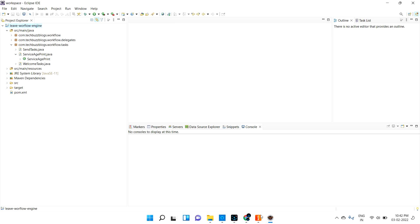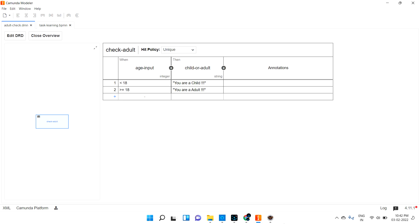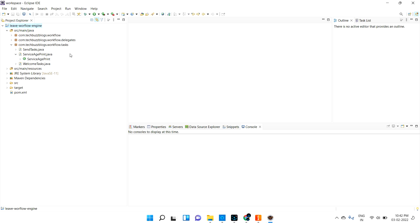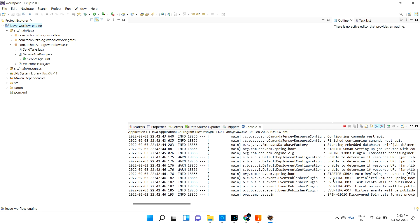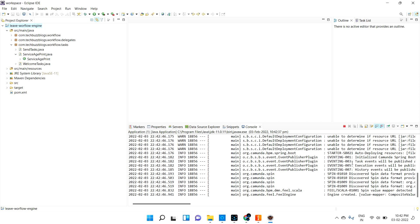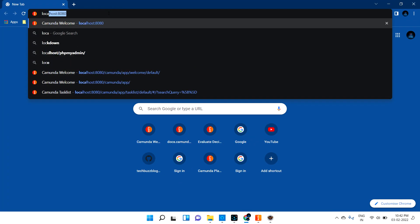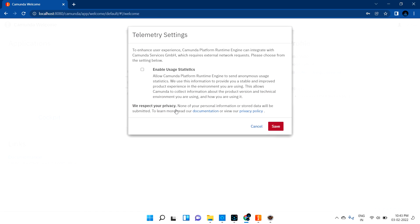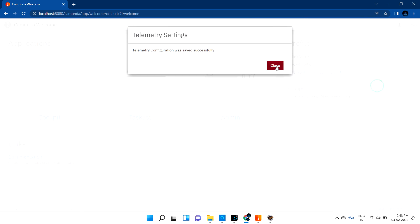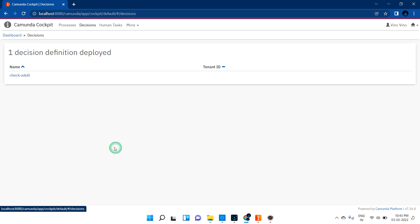Let me save both the BPMN and the DMN files — we've been having save issues. Let me refresh and run the project. Tomcat started successfully. Let me go to Chrome and hit localhost:8080 and log in. In the Cockpit I can see the process definition for task planning, and under Decisions I can see 'check adult.'